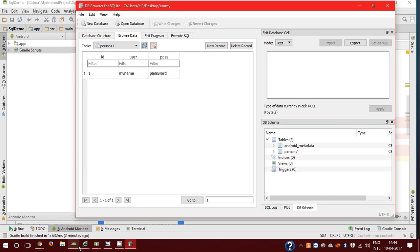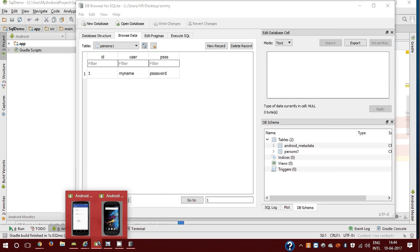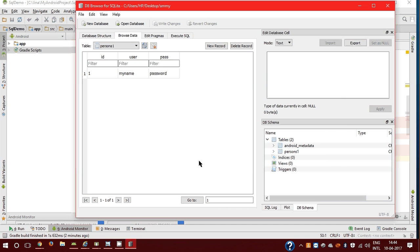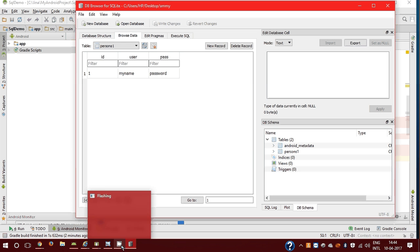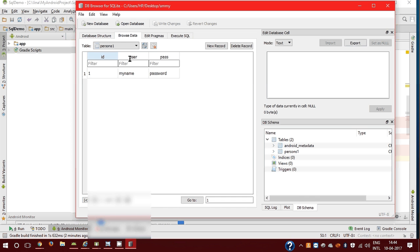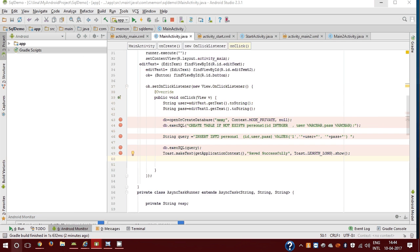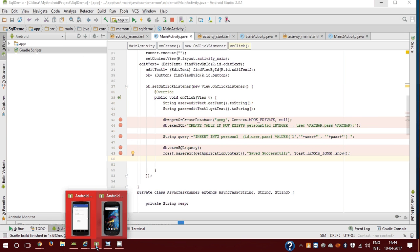Now see the result which is stored in database, which we stored from our device table. My name and password. Thank you guys for watching and subscribe our channel and please visit our blog.